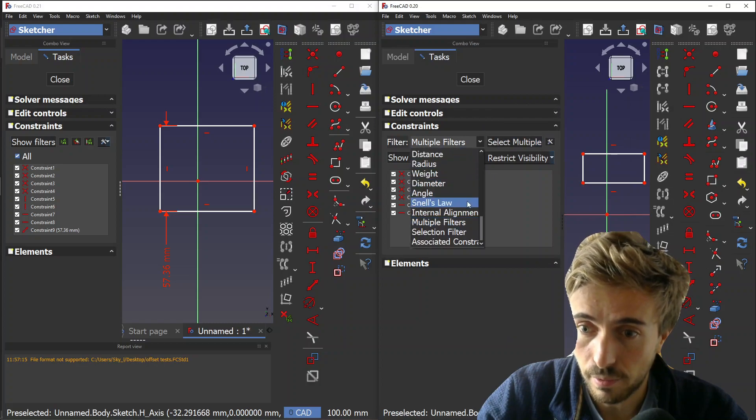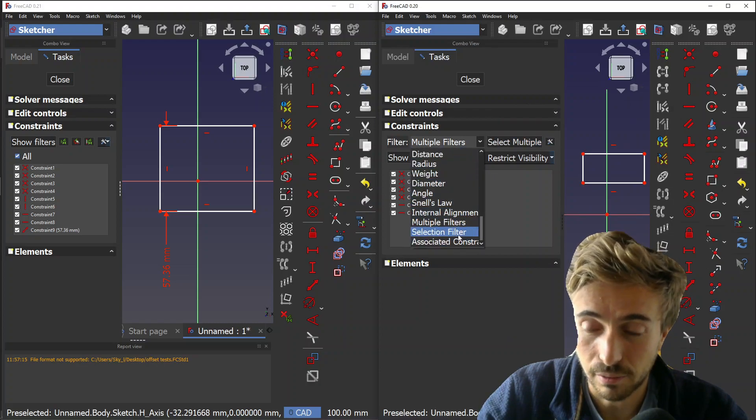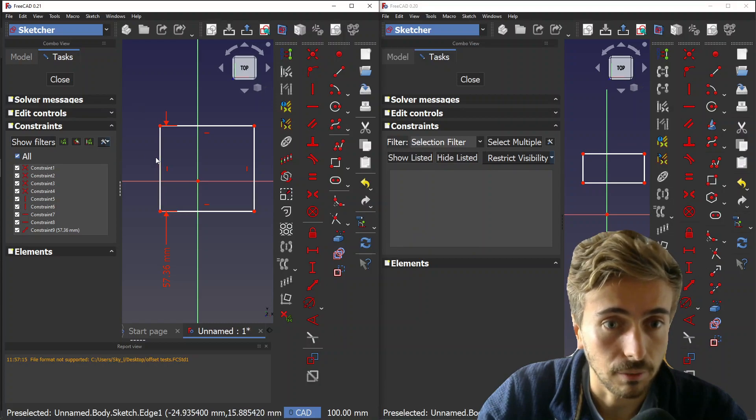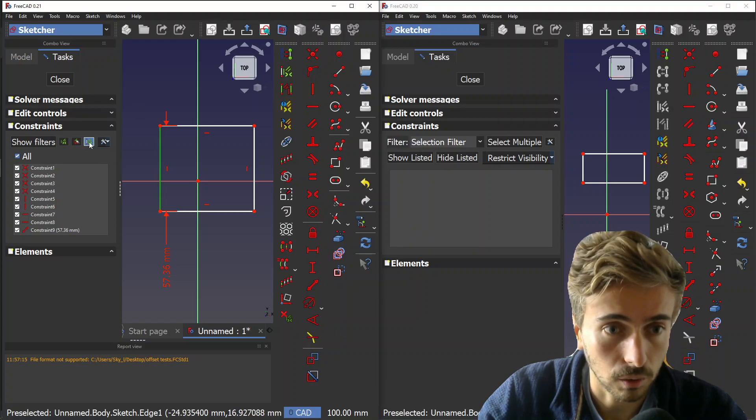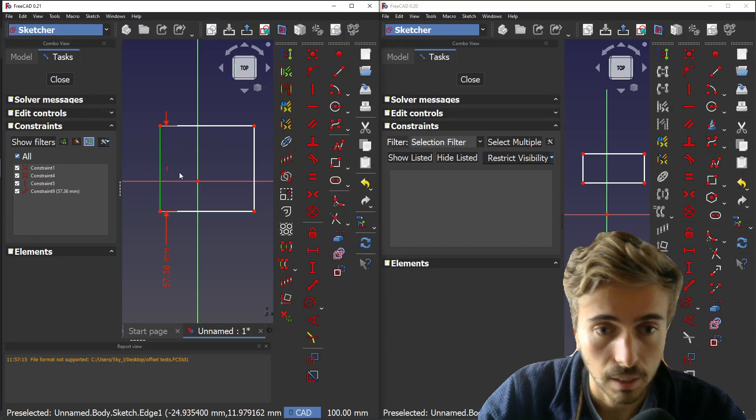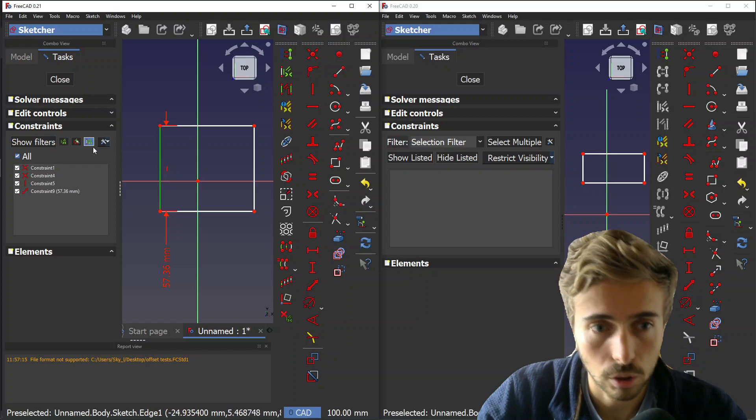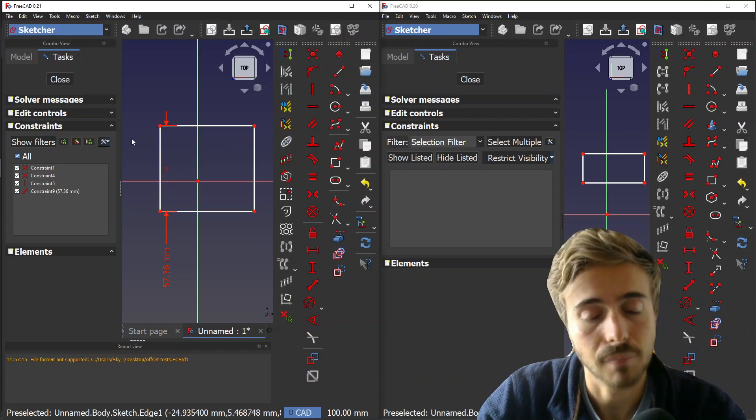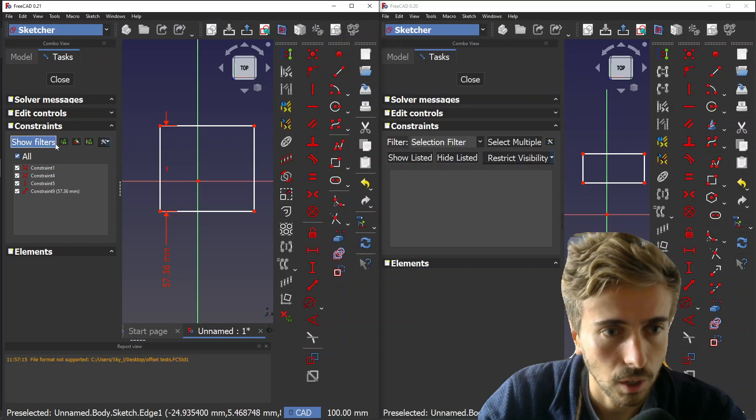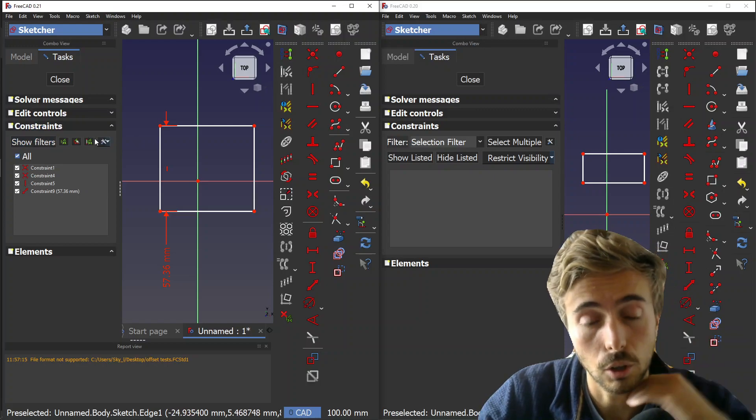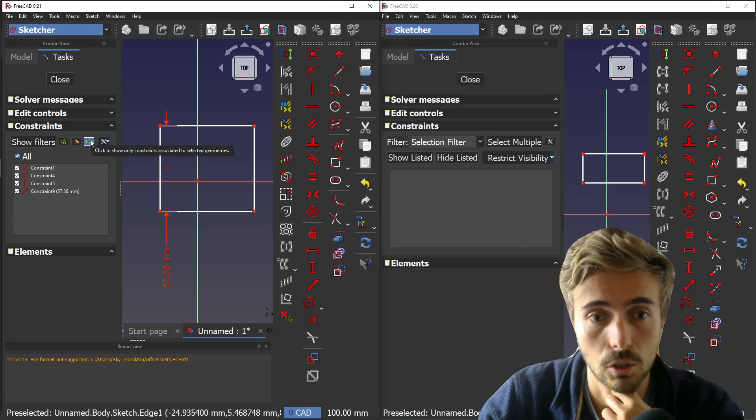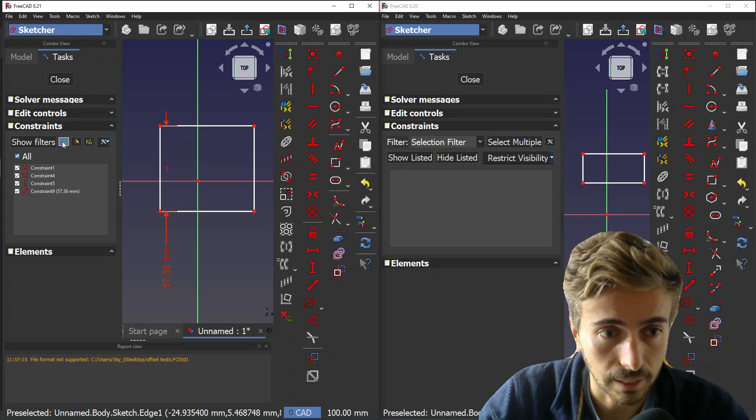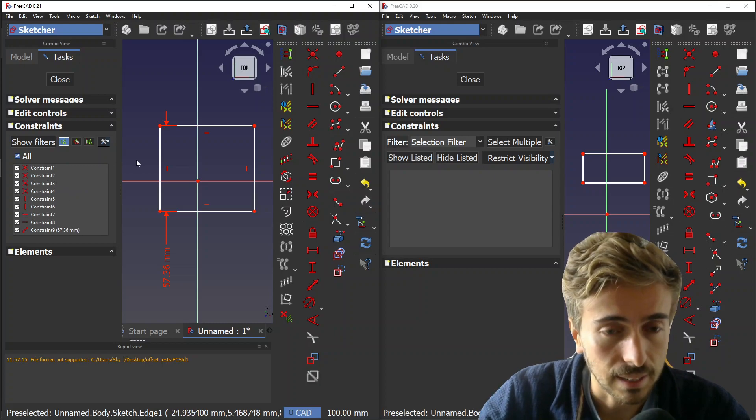These let you do what we had with the associated constraint and selection filters. Basically, you select an edge and then you want the constraints associated to that edge - you just click that button. In addition to being easier to use, you also have the possibility to use the filter on top of that tool.